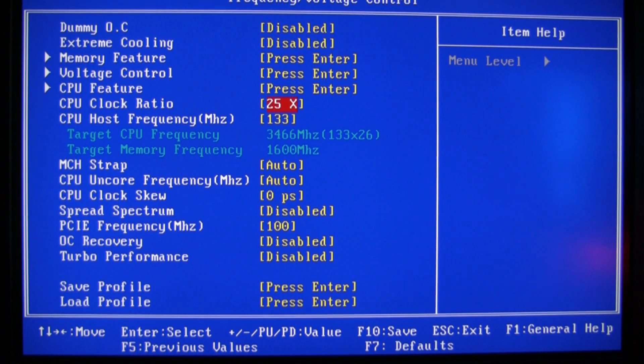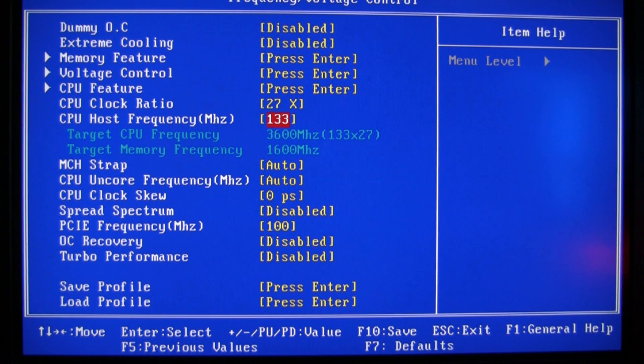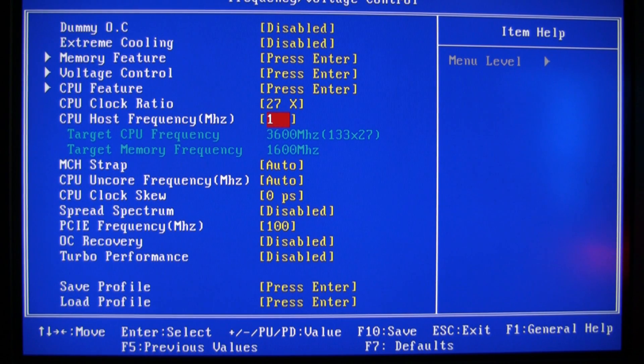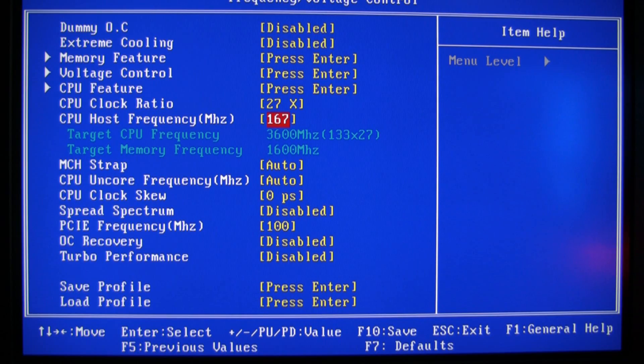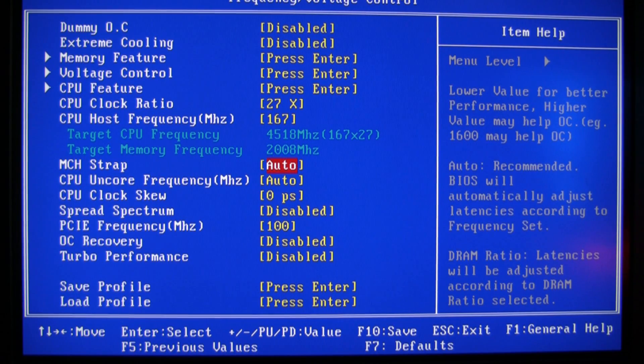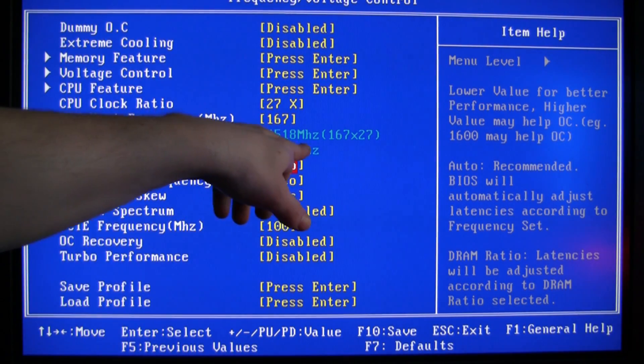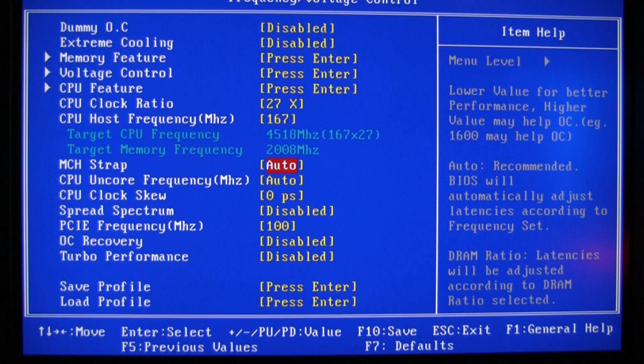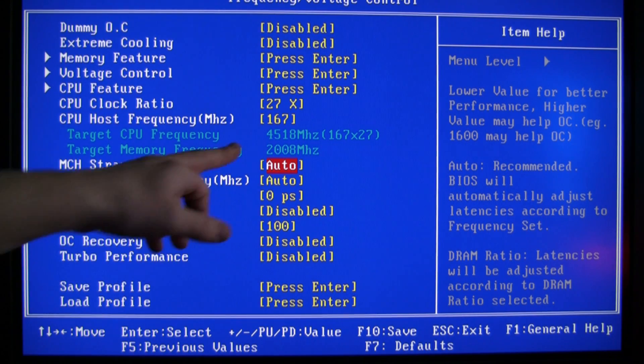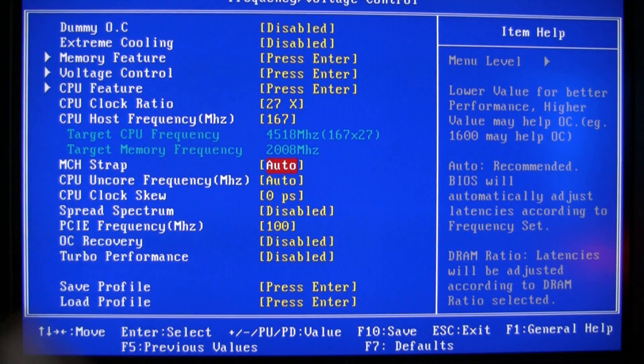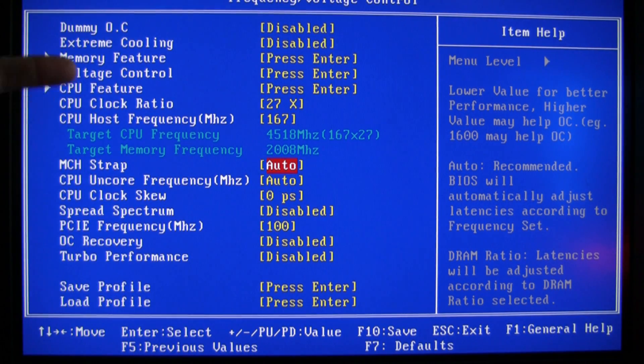And this is so important, a lot of people just leave this on auto. Put it at 4.8 and 27, 167. So there's 4.5 and 2000 for the memory.